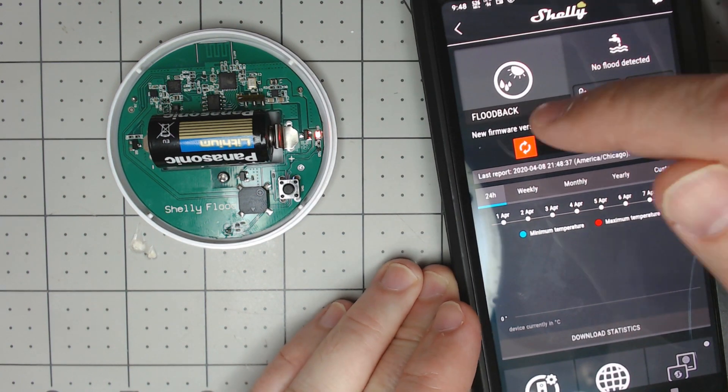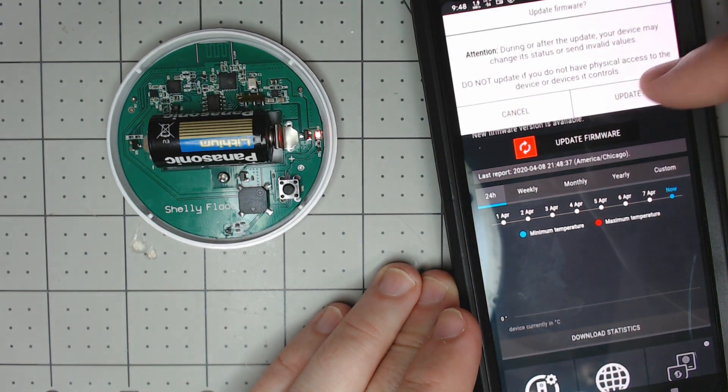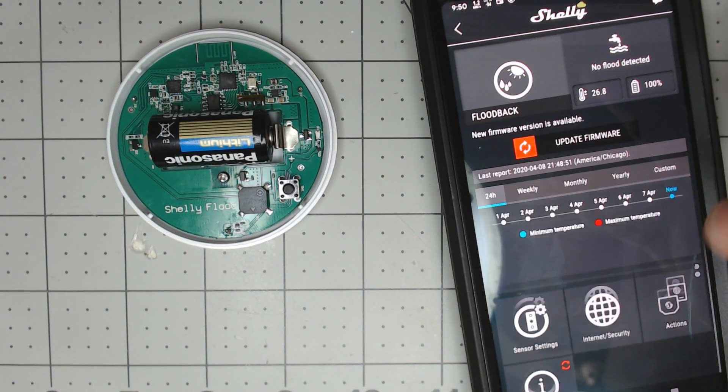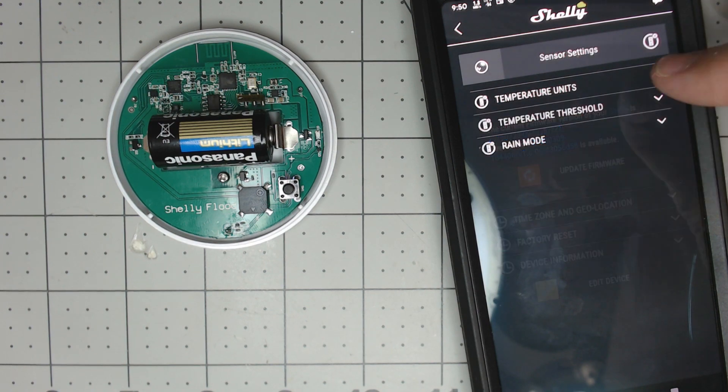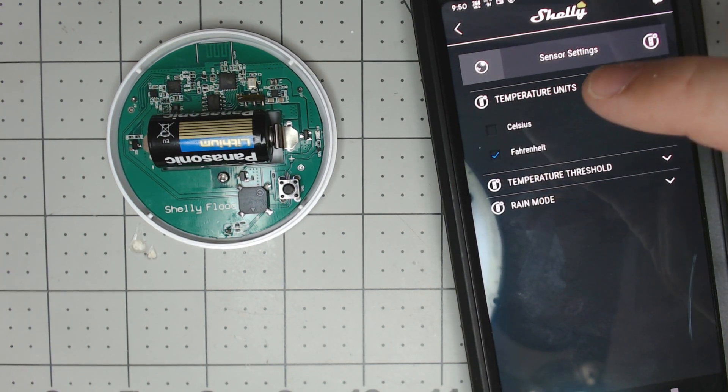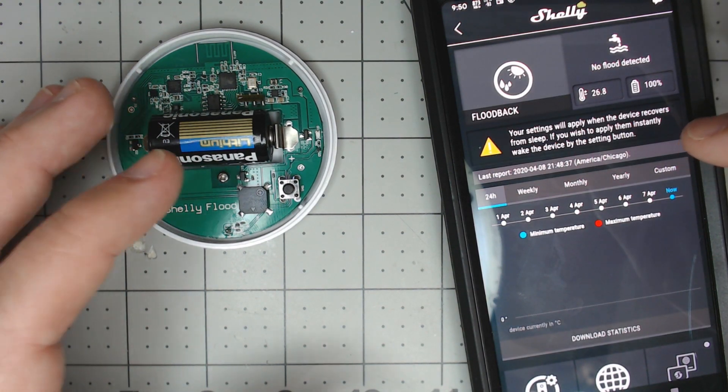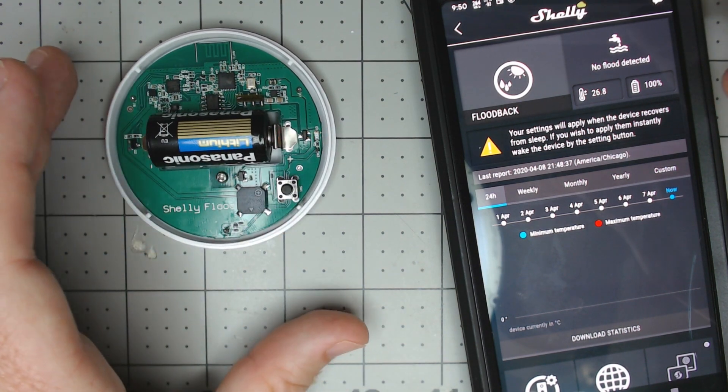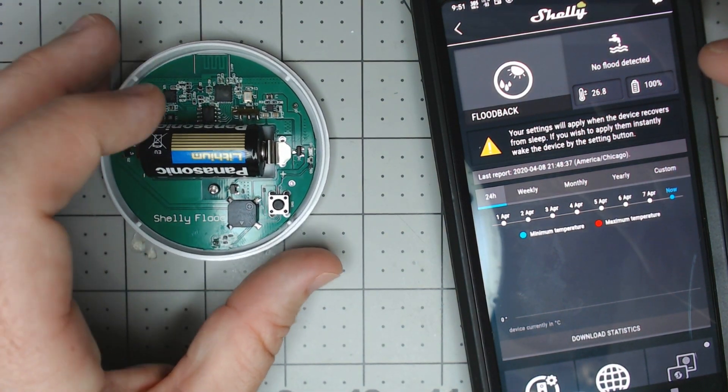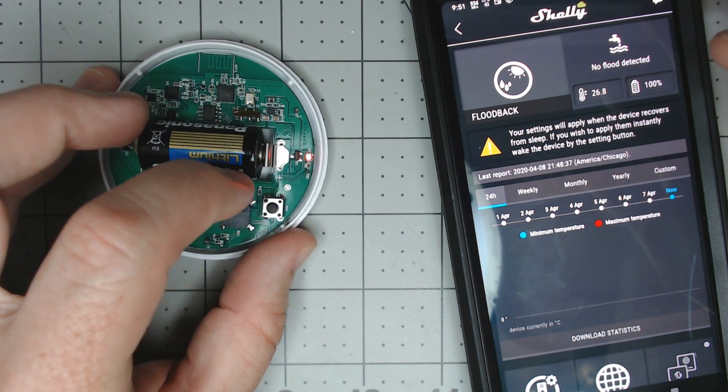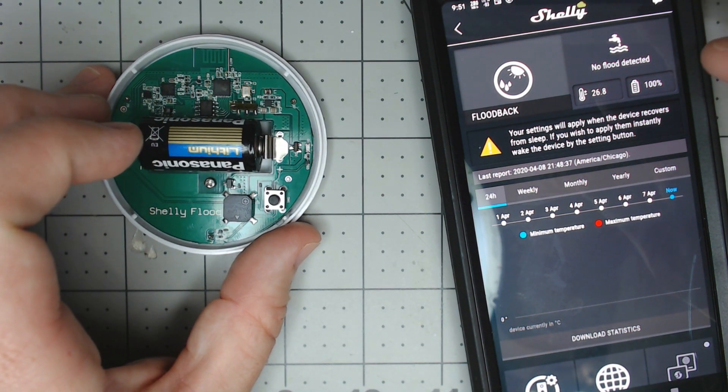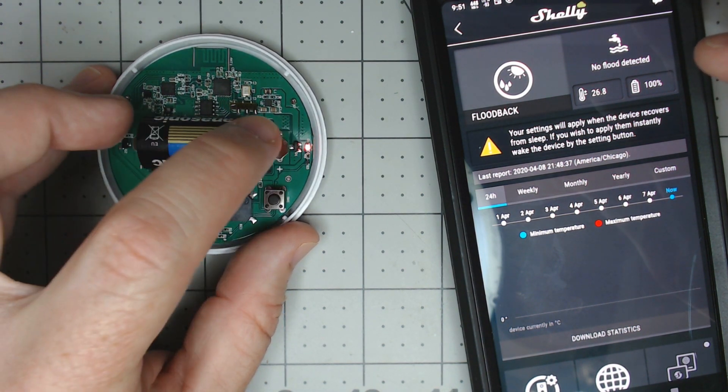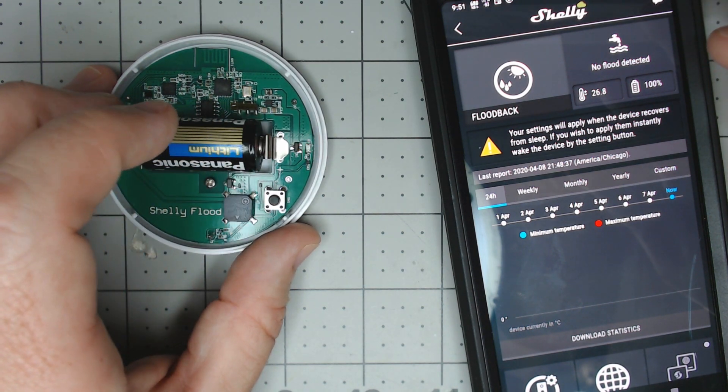Let's go ahead and hit update firmware while we're here. We can change some of the settings while we're waiting. We want to put it in Fahrenheit. Maybe push the button and wake this thing back up. I think that has to deal with this being a battery-based device. It keeps going to sleep during setup, so you've got to pay attention to the LED.